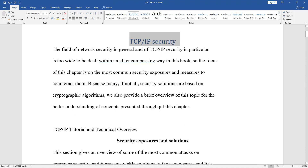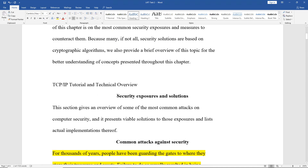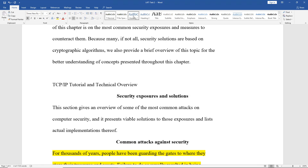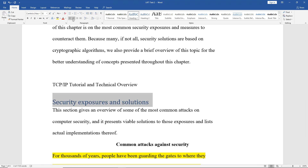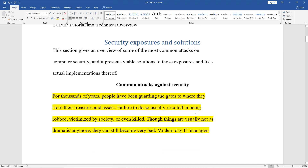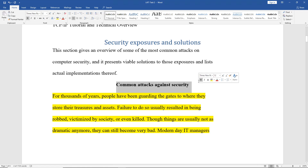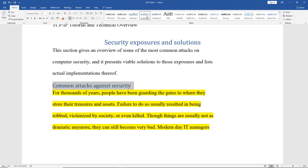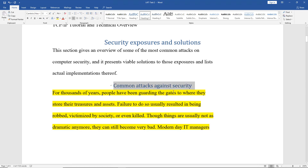I'm going to scroll down and choose another one — the second heading — and I'll choose Heading 1 once again and center it. Then for the third heading, instead of choosing Heading 1, we're going to choose Heading 2, and once again I'm going to center that.